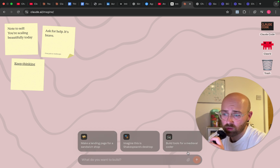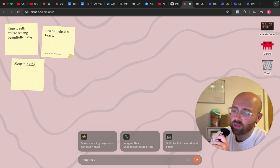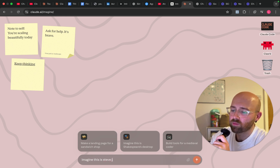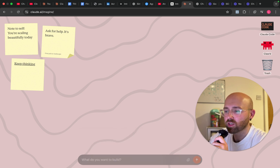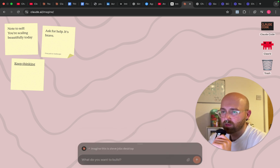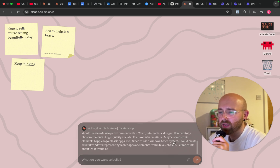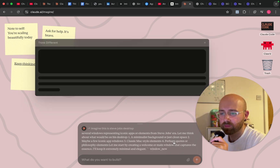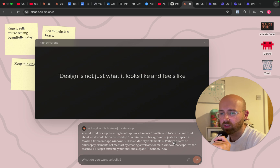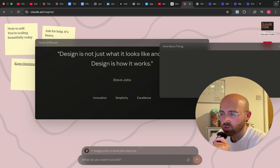Let's go along with some of this stuff. I'll type: 'Imagine this is Steve Jobs' desktop.' Boom — what's it going to make for me? The user wants to imagine this... This was much faster in the demo. It says it doesn't think before it does — it does.